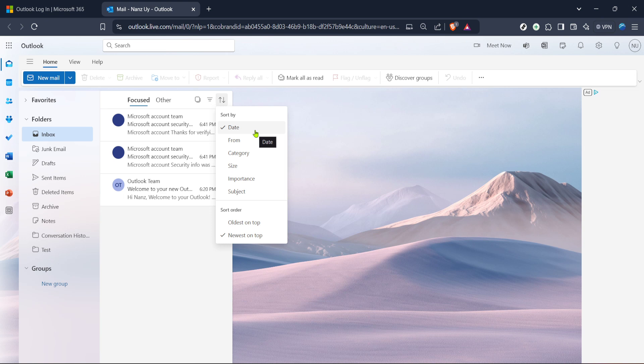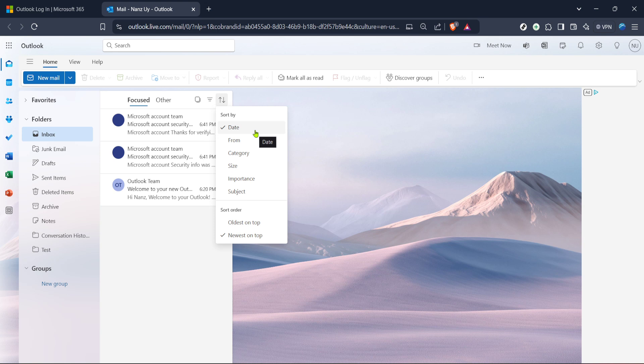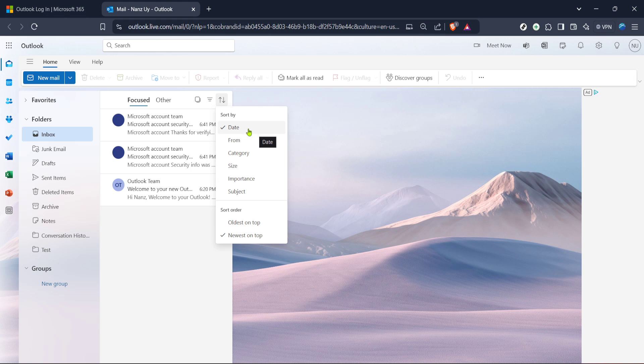And there you have it. In just a few steps you've managed to sort your Hotmail inbox by date, making it far easier to keep track of new and old messages. Remember, organizing your emails not only saves you time but also helps keep you focused and productive. So next time you log into your Hotmail, keep these steps in mind to maintain your inbox in pristine order. Thanks for watching and be sure to check out our other videos for more useful tech tips.